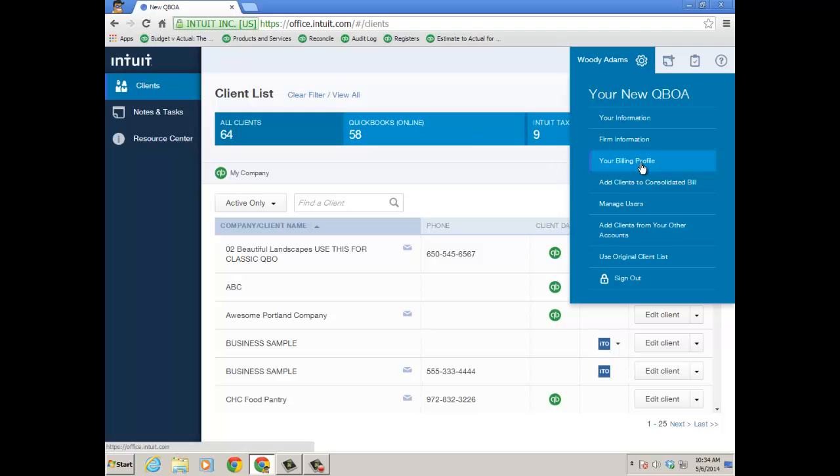You pay into it and then you just roll the fees into whatever billing structure you have with your client. So this is the firm paying. You might have clients that are paying for their own QuickBooks Online subscription with their own credit card. And I'm going to show you just how to move them under your wholesale billing. So under the gear icon, add clients to consolidated bill.